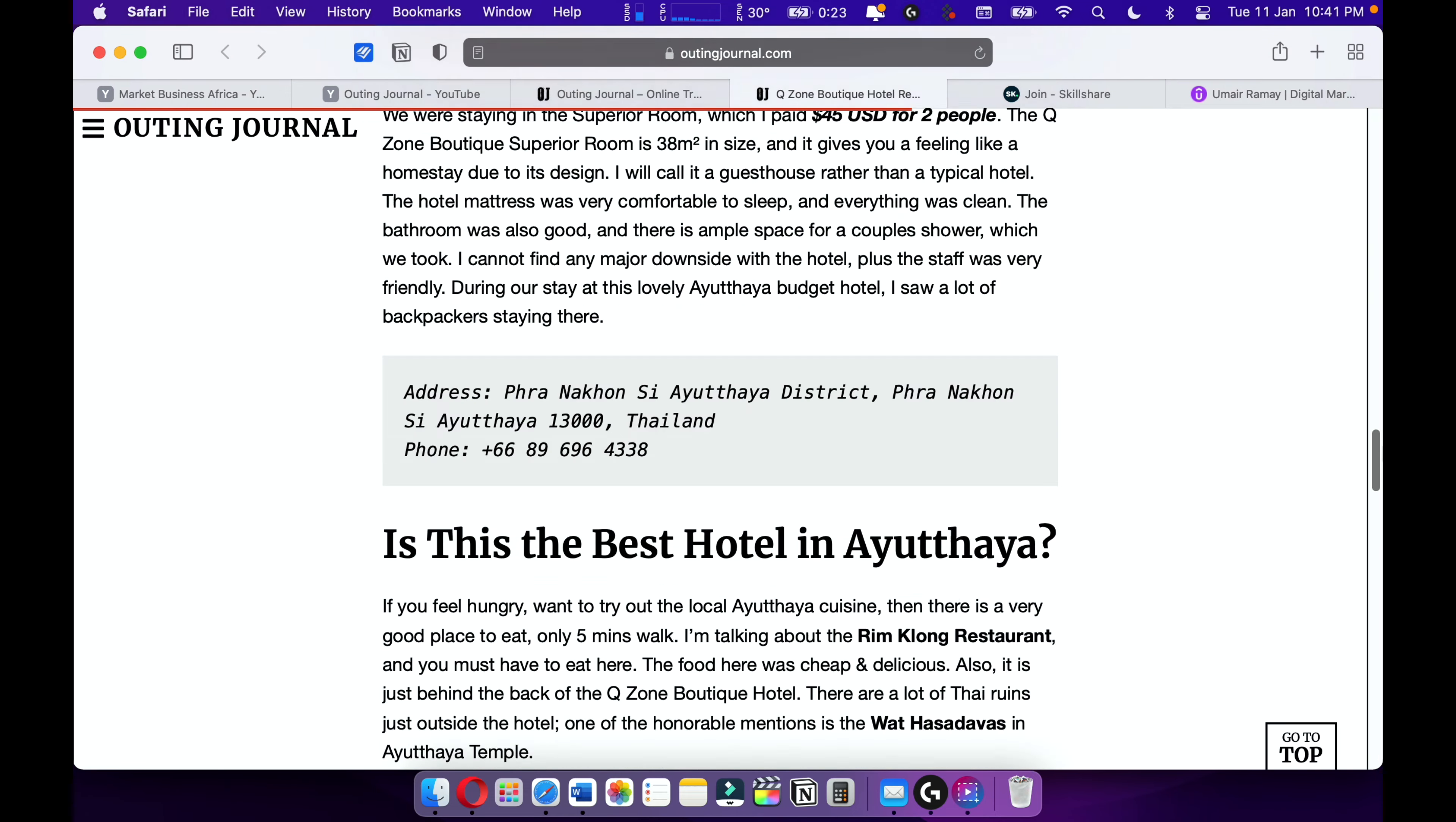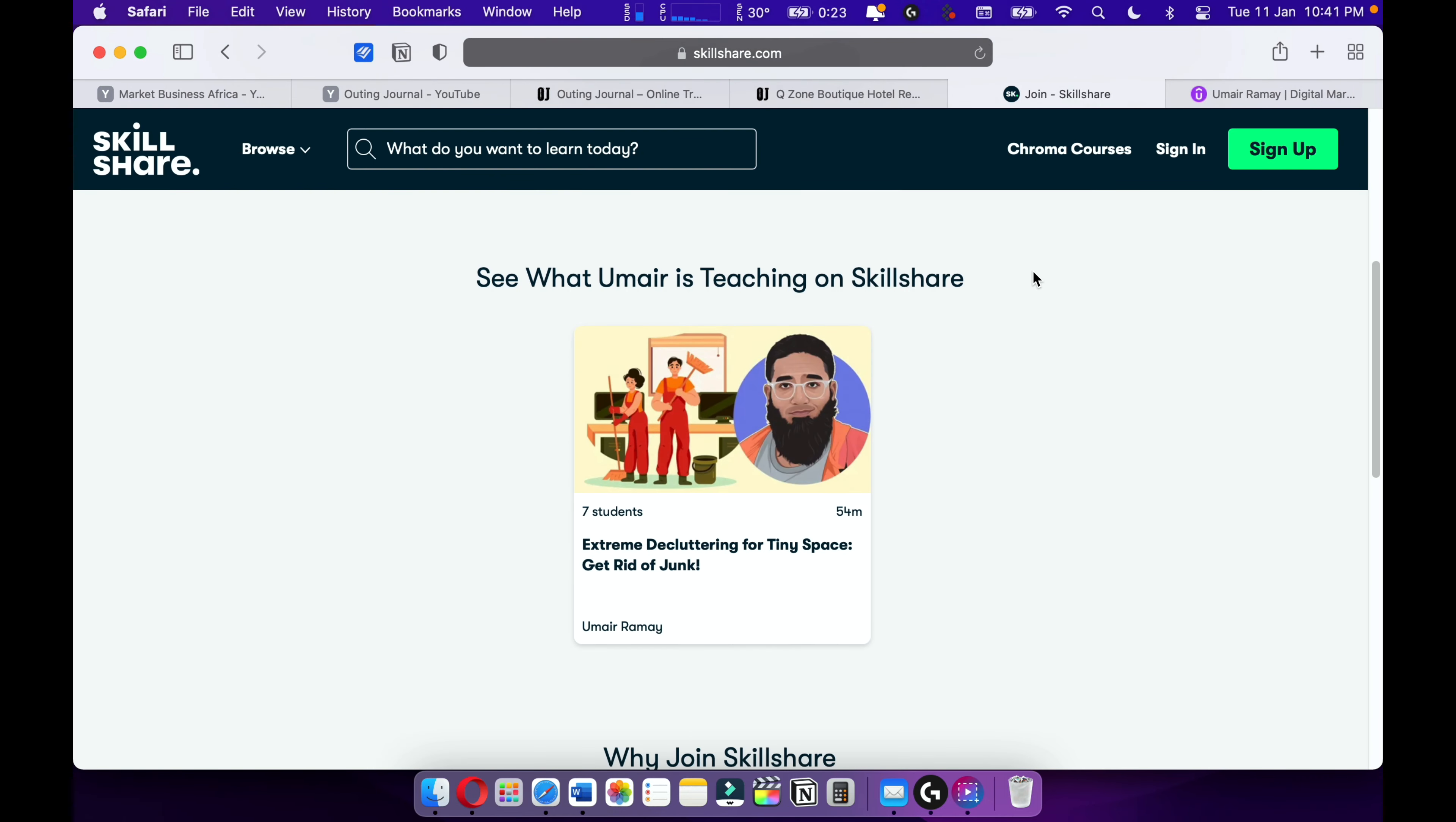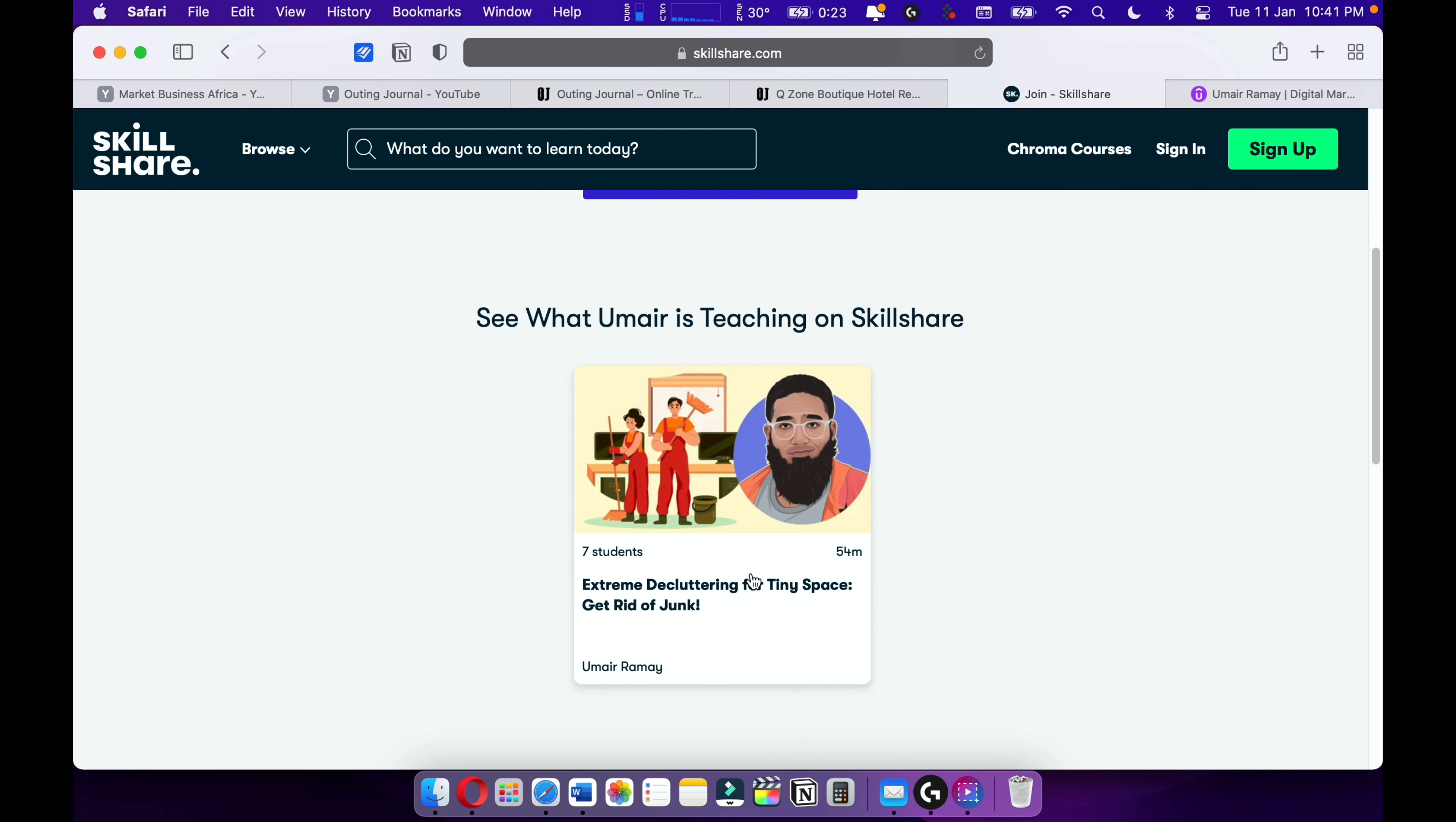I love travel writing. I want to become one of the best travel writers out there and I'm also teaching on Skillshare. Please check out the Skillshare and I'm giving you a one-month free trial. Here's my course on Skillshare. More courses are upcoming on Skillshare.